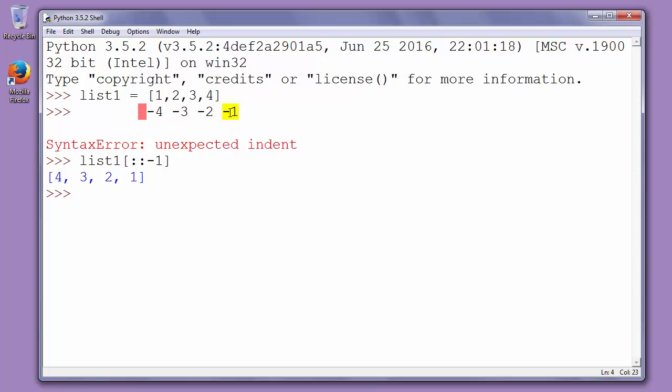Because we are starting from last index in our list and we want that index to be our first index in our new list and last index in our old list will be last index in our new list. That's all for this video.